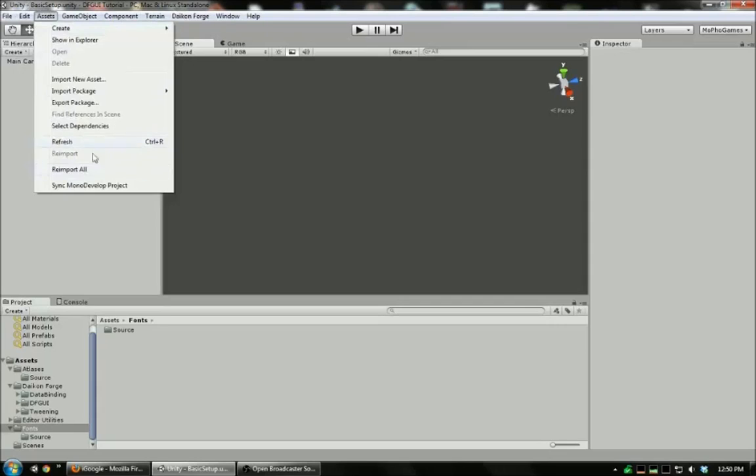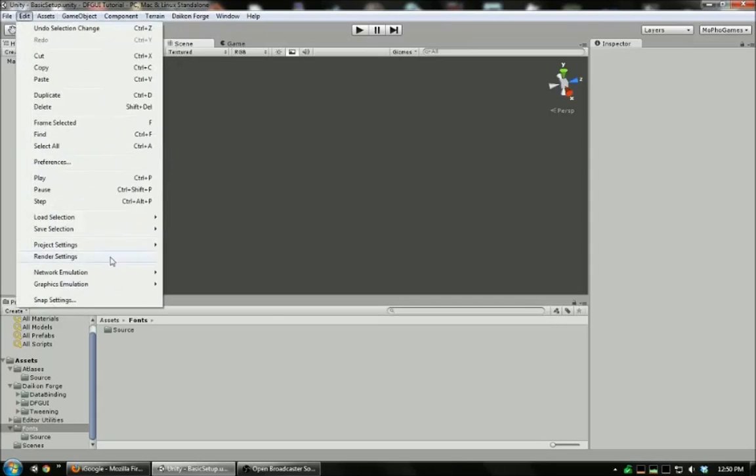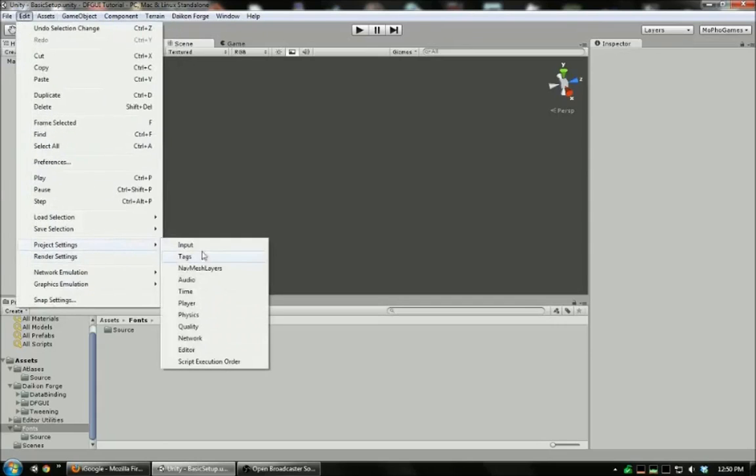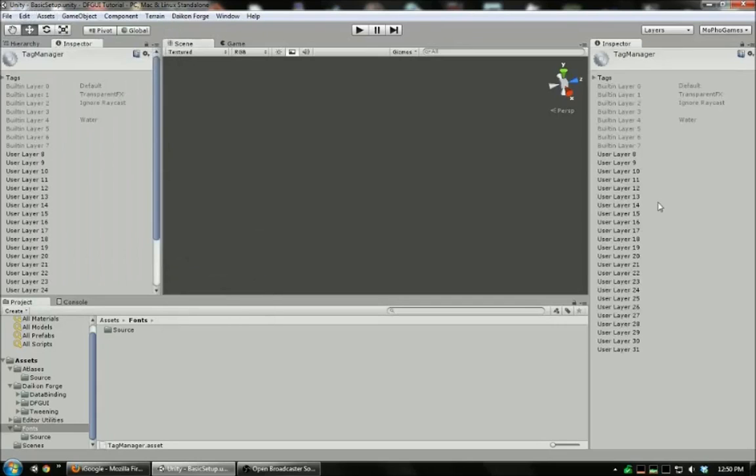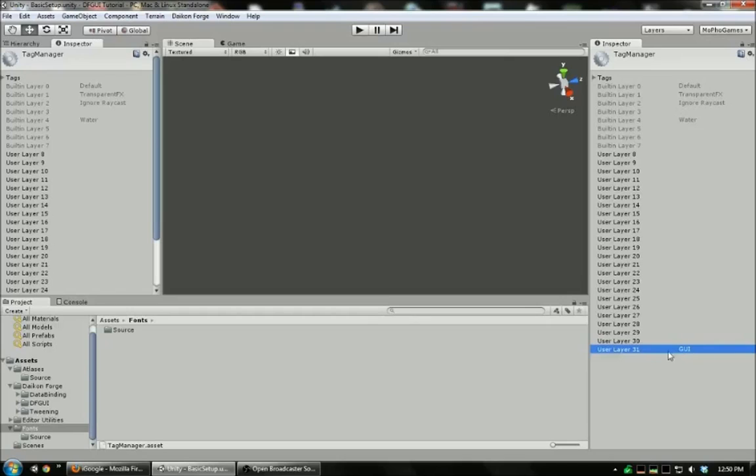First, we're going to prepare to create our UI by setting up a layer for our UI to reside on. I'm going to call mine GUI. This is set so that the main camera does not render this layer. The GUI camera will render it, so it appears as an overlay.